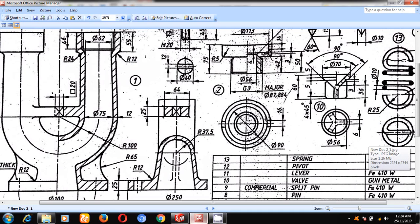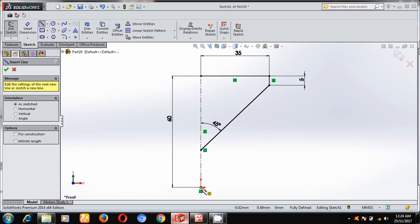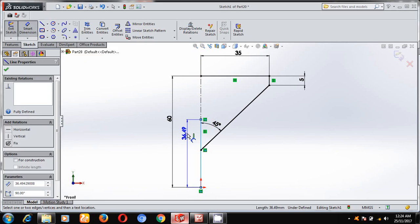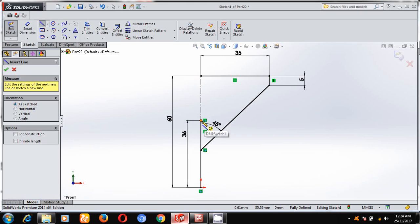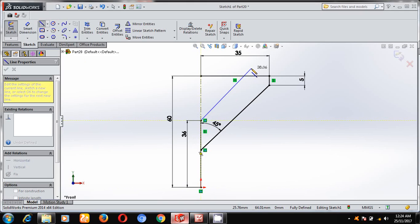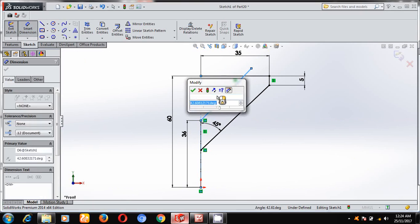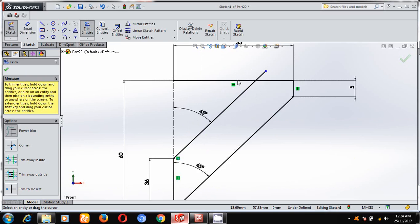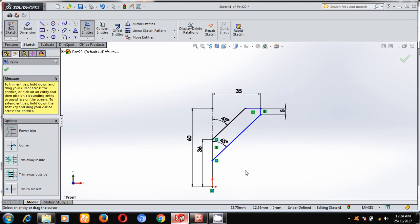From here to here it is 36 mm, and from the 36 mm point to the 45-degree line, I will draw a 36 mm line from this point to the 45-degree line. Now using the trim option, delete this extended line, this line, and this line.